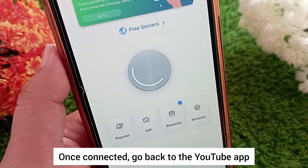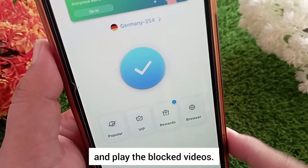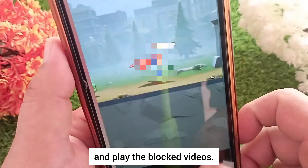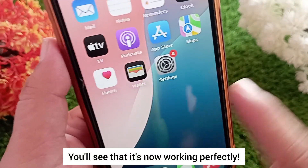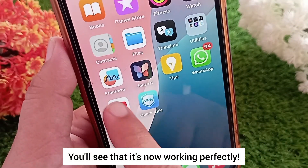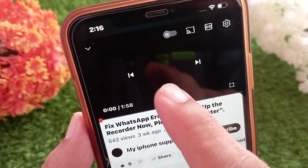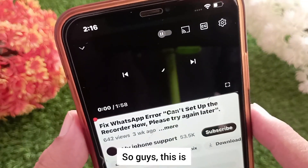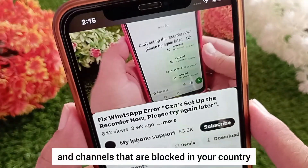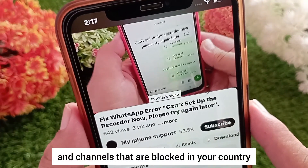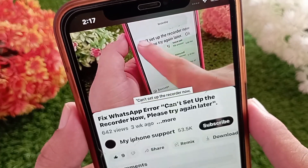Once connected, go back to the YouTube app and play the blocked videos — you'll see that it's now working perfectly. So this is how you can watch YouTube videos and channels that are blocked in your country using a free VPN.